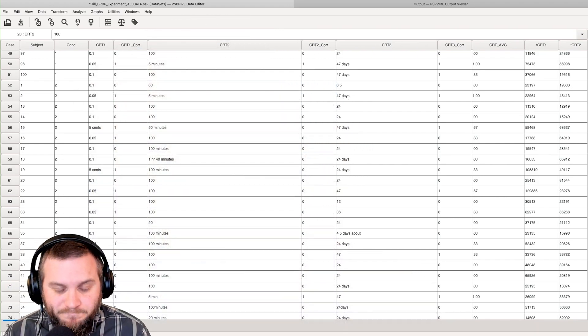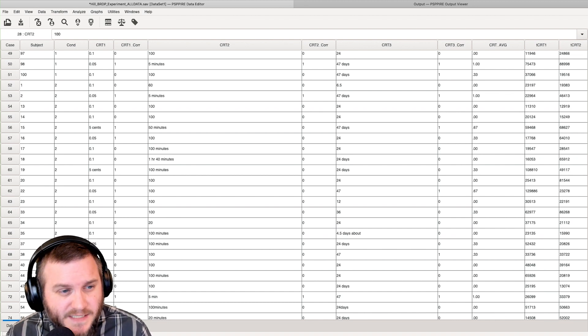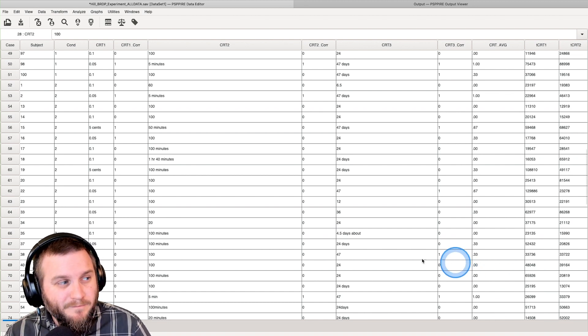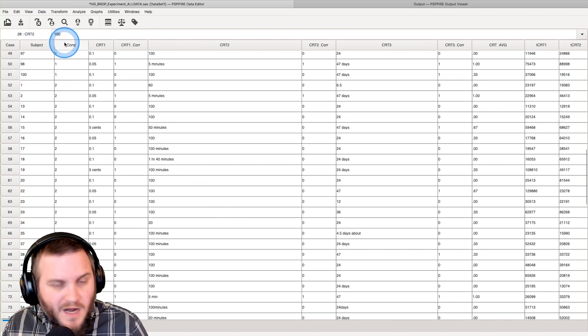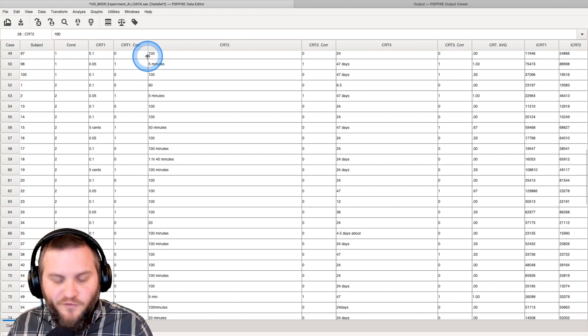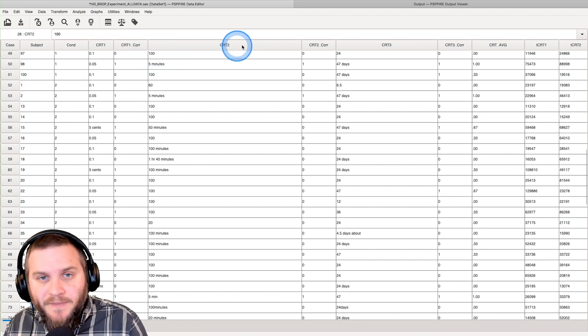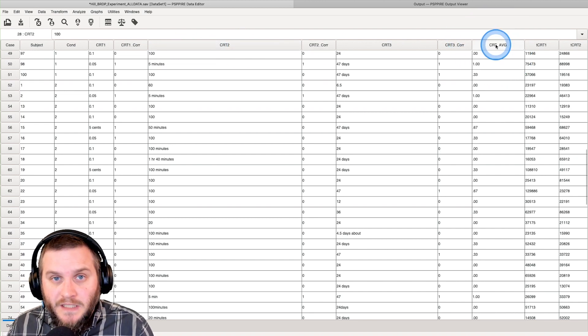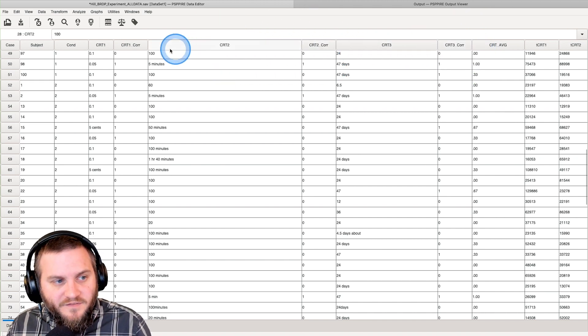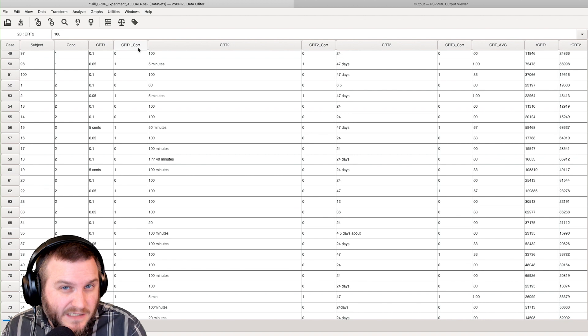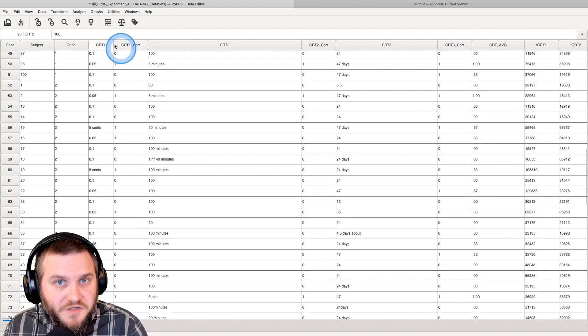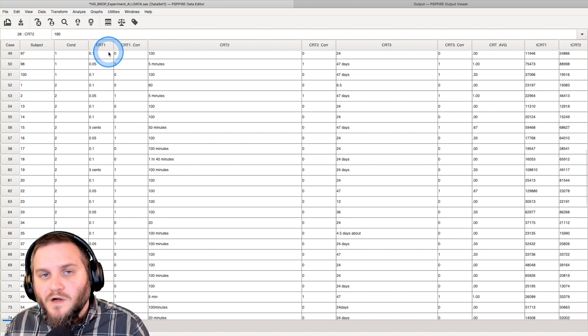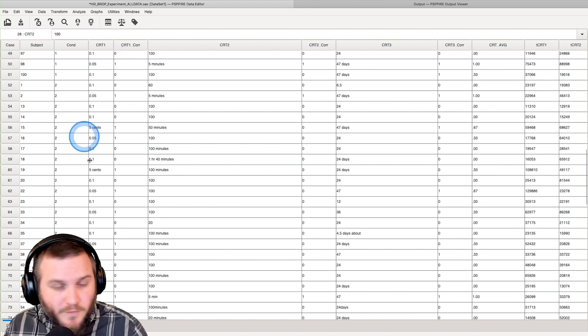Here I have some data open from previous videos in this tutorial series. We are going to compare this condition variable. I have two conditions, one and two, and as far as our dependent variable is concerned, I'll probably just use CRT average. The CRT is the cognitive reflection test, the original three from Frederick 2005.